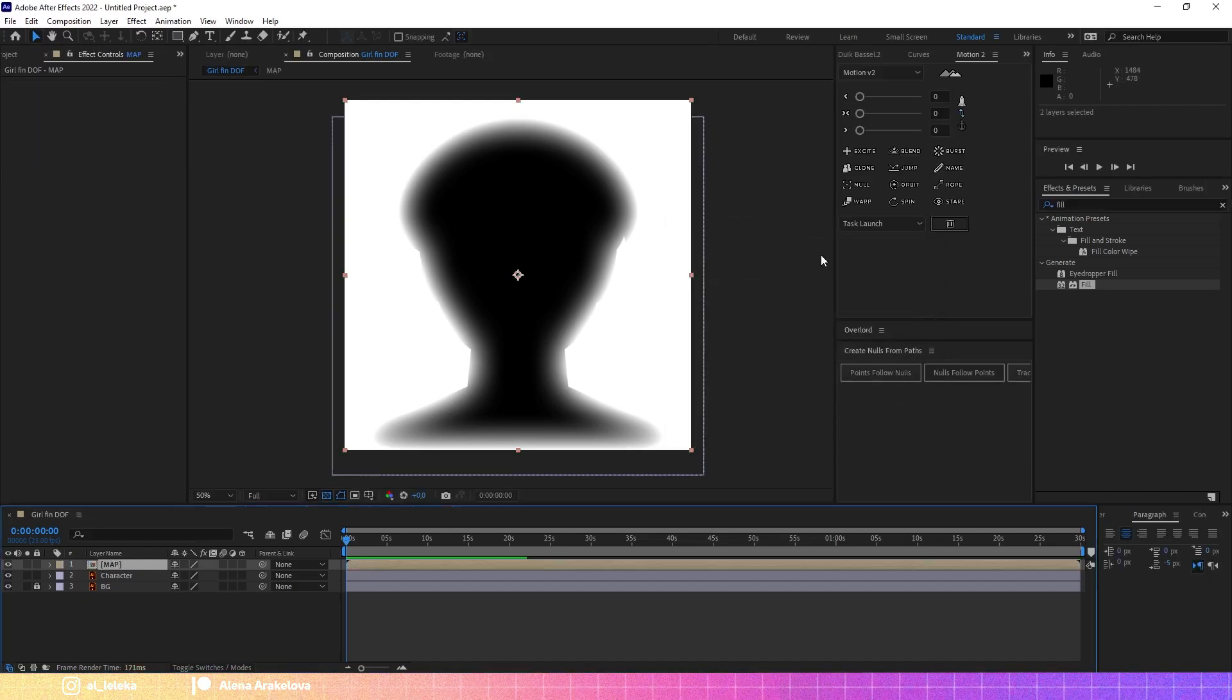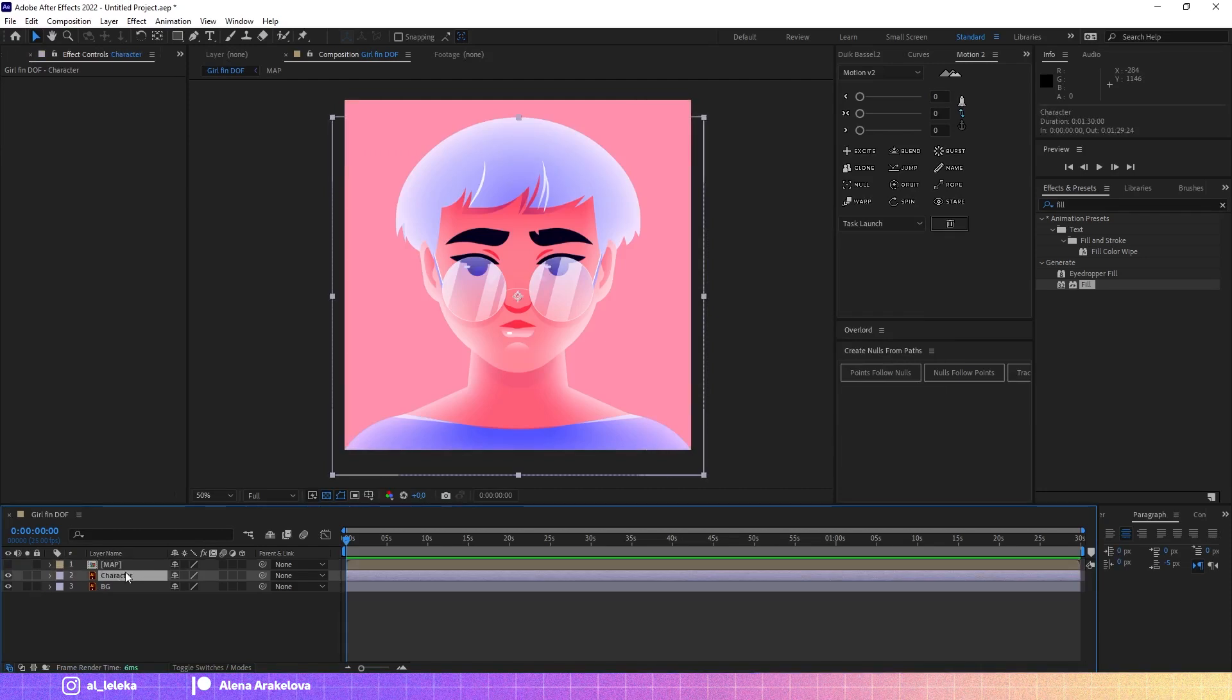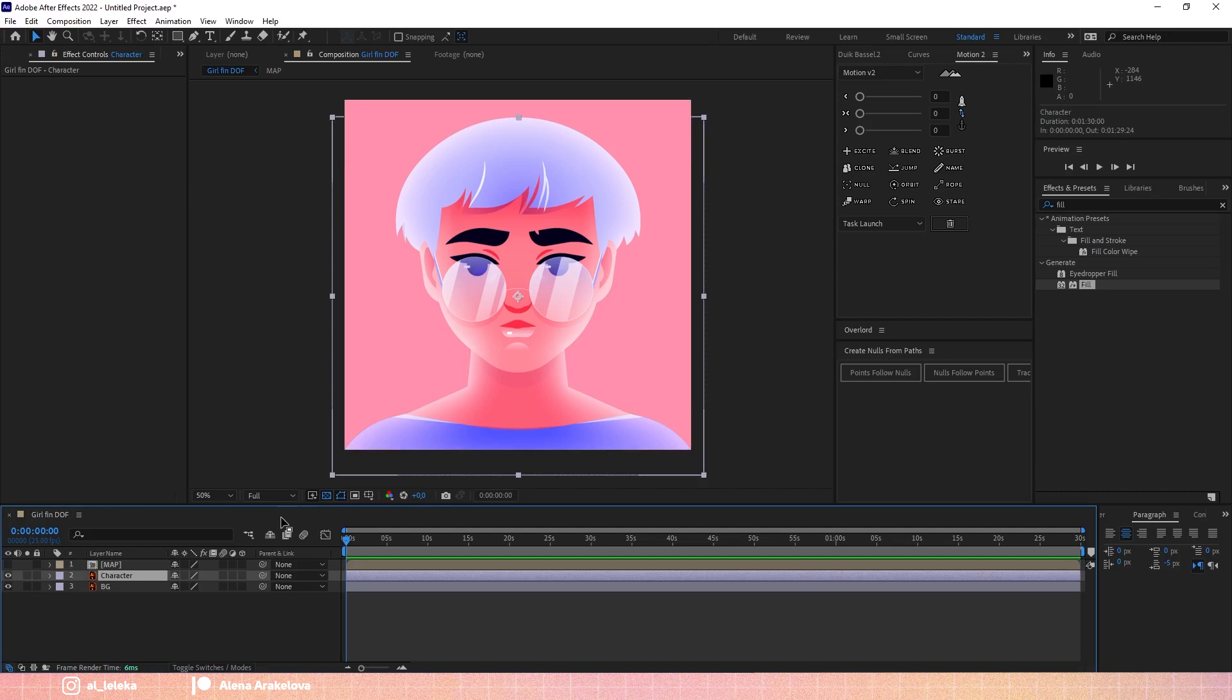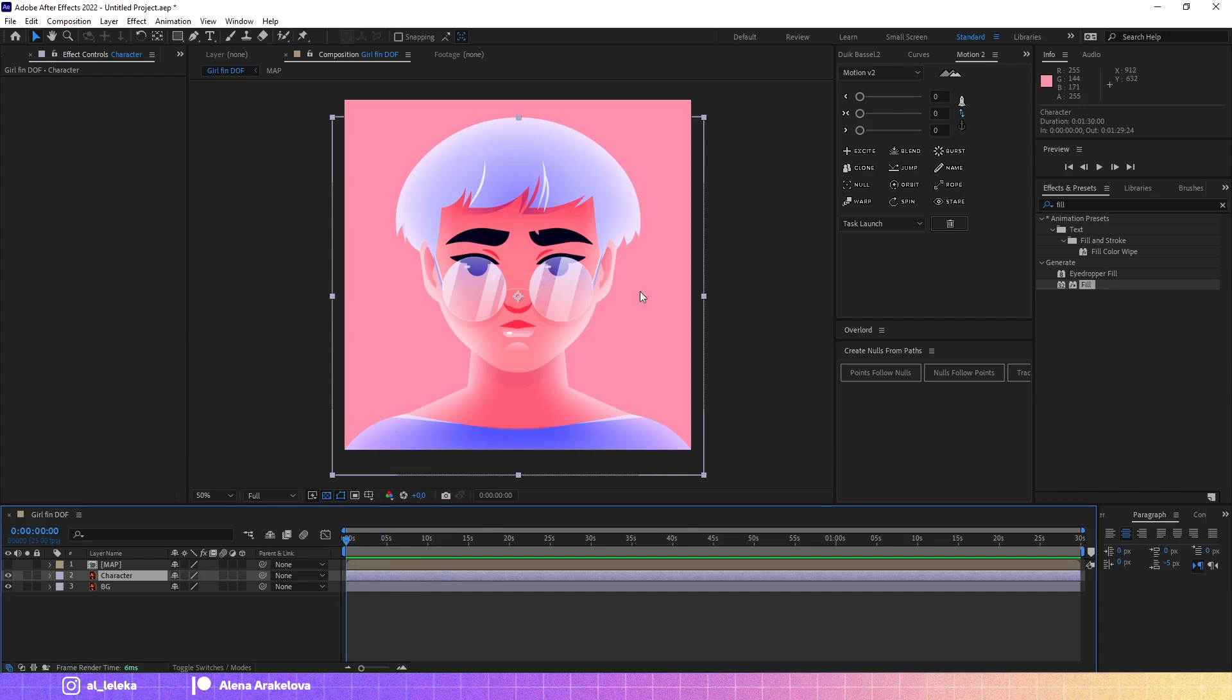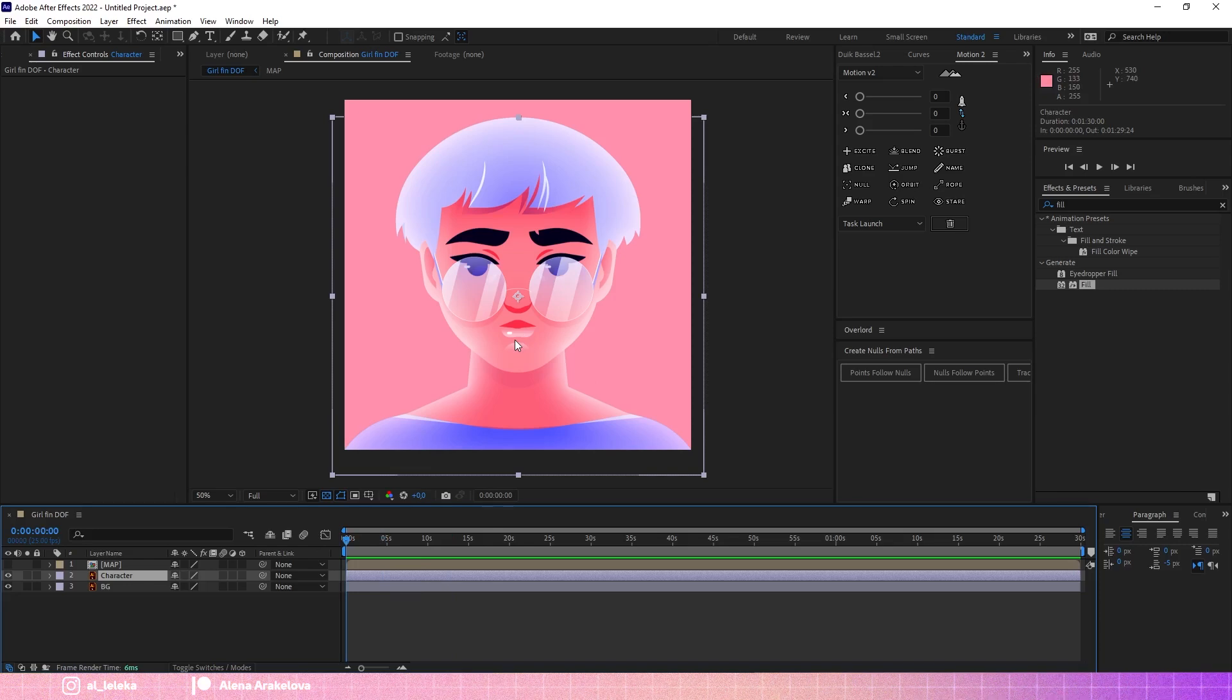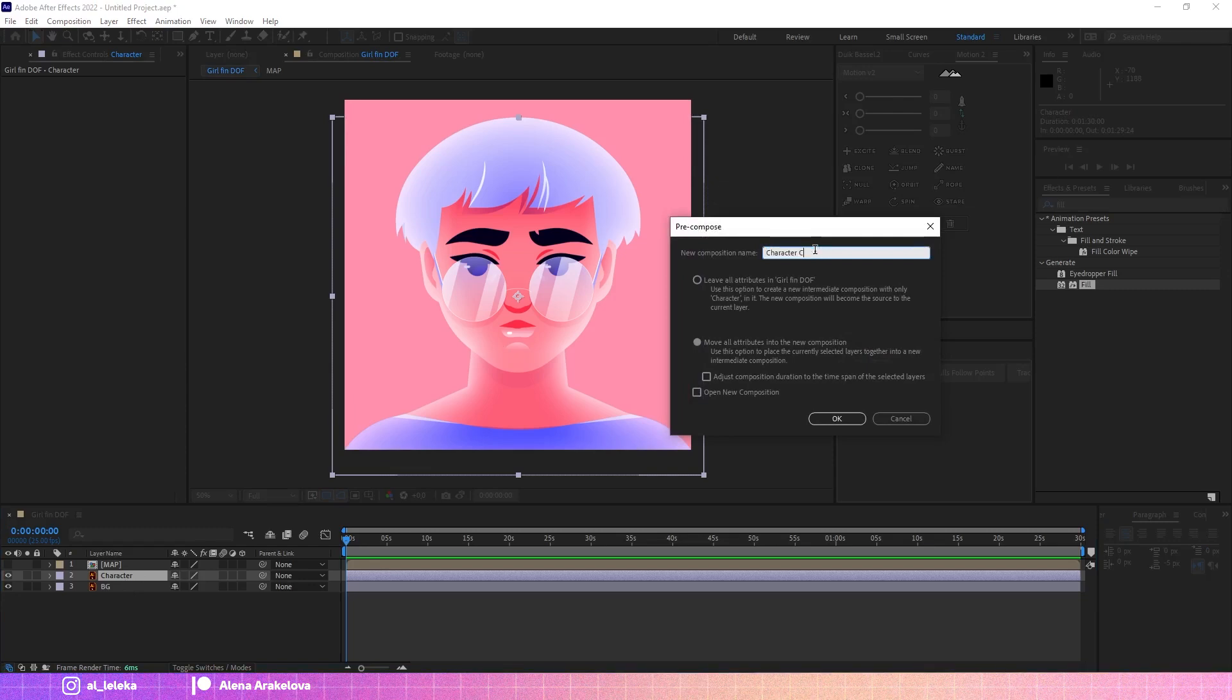Let's call it map. Okay, perfect. I also will move the original character to a new precompose and here you don't have to, you know, just stay with the static graphics. It could be an animated character and it will still work. Okay, let's move it to precompose and let's say like original.